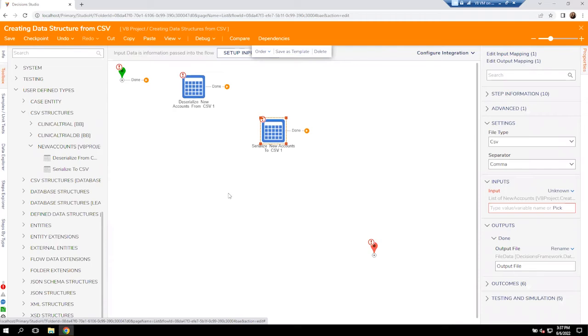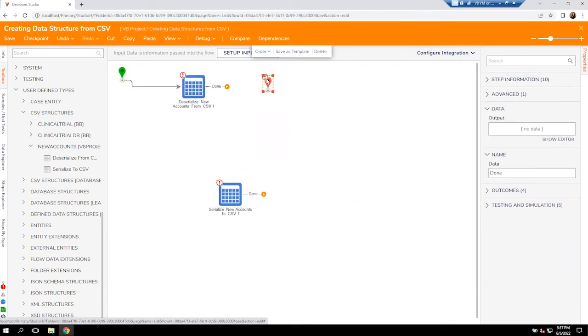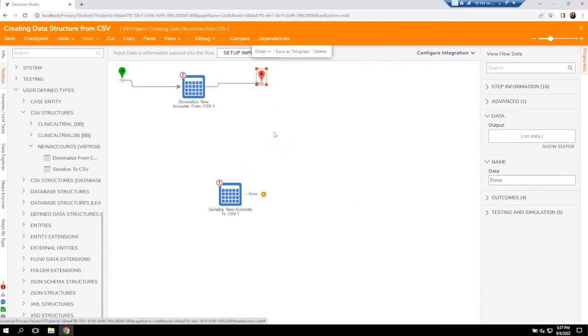So we'll be able to actually not only take information from a file and put it inside Decisions, so it's a little bit easier to read inside Decisions, but we can also take information from Decisions and send it out via a CSV file. To get started, I'm going to do one at a time. We're going to press the start to the first step and then connect it over to the end step.